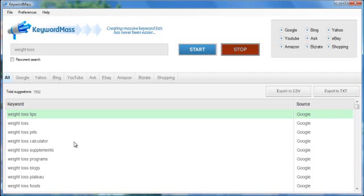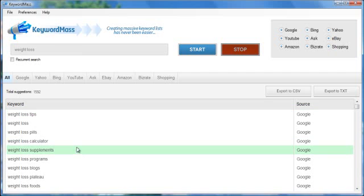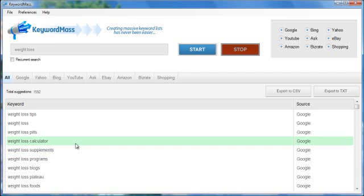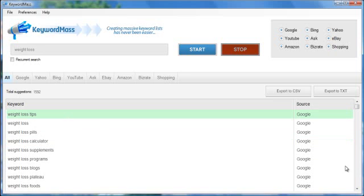We created this software to generate massive amounts of keywords very fast and it does an extremely good job at doing that. So that's just how easy and fast KeywordMass is to use. So to get your copy of KeywordMass and start creating massive amounts of keywords yourself, go ahead and click the add to cart button located on the right hand side of this webpage. I really appreciate your interest in KeywordMass. Have a great day.